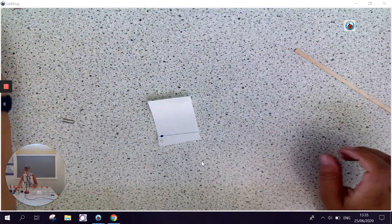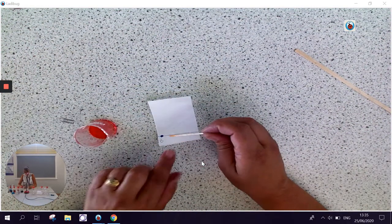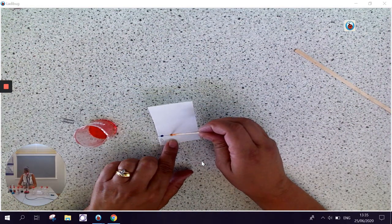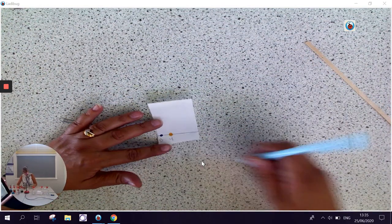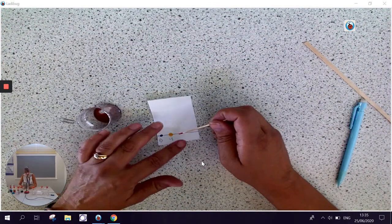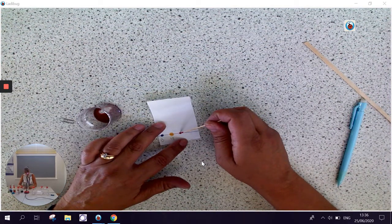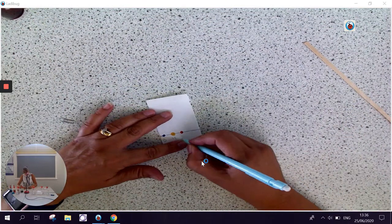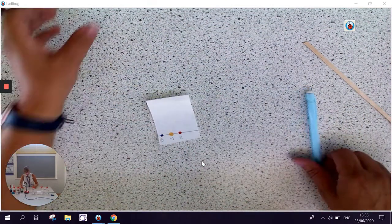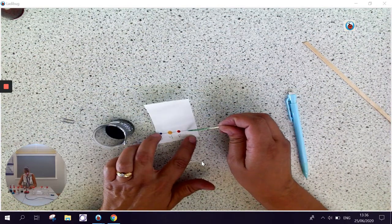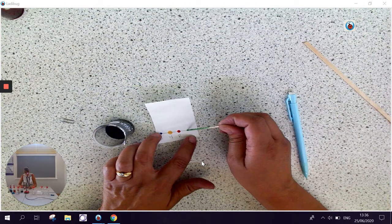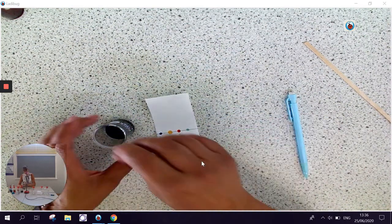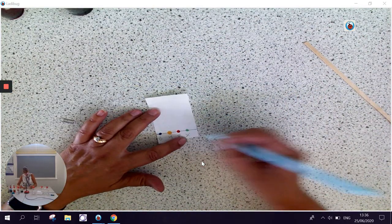I'm going to put a dot of yellow, a dot of red, and then a dot of the unknown colour. I'll call it unknown colour X.